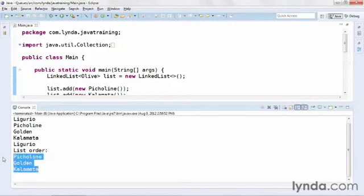The object that was added in the first position of the list, known as the head of the list, has been removed, and it's been returned at the same time.